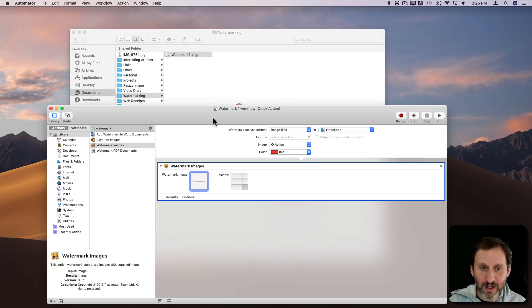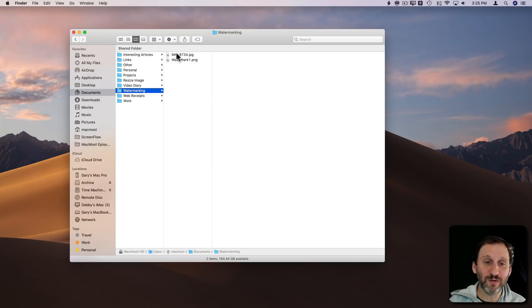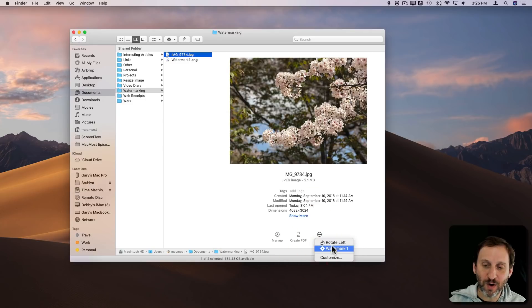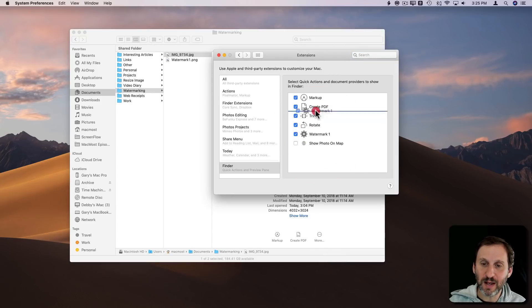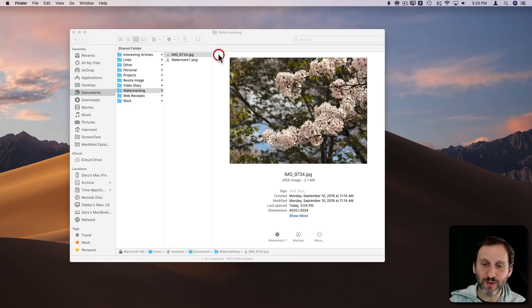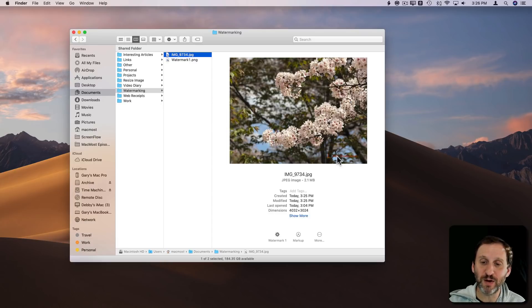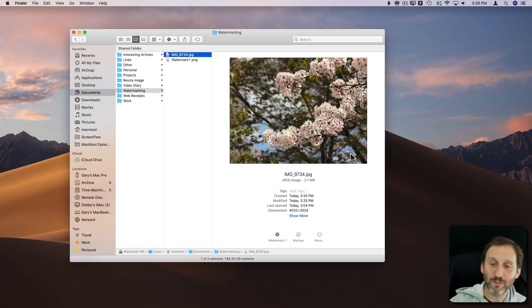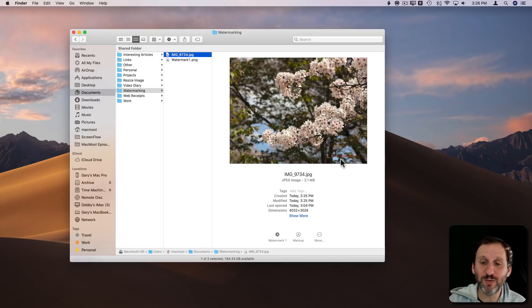Now I've saved it as a Quick Action so it should appear in the Finder. If I look at this image — let me put that in my watermarking folder — I can hit More and I can see Watermark1 is now one of the options. Alternatively I can hit Customize and move it to the top so it appears by default. Now look what happens when I click it — it changes and there's my watermark. I may want to adjust the brightness or trim some border, or position it more in the corner, but it effectively covers part of the image so it can't be stolen.